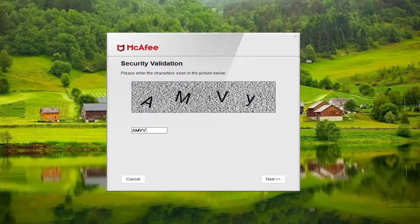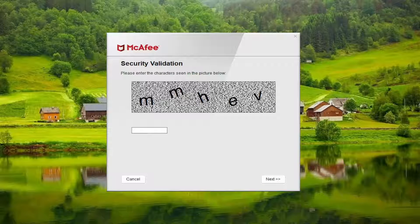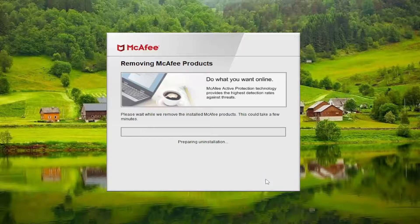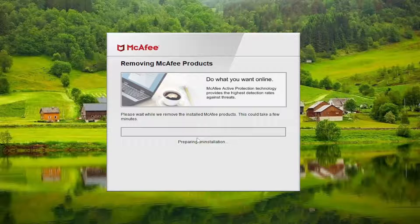The funny thing is I remember using this tool a very long time ago — I would say 15 years ago — and it looks almost exactly the same. But anyway, let me go ahead and type in the security code again, and it should go ahead and remove McAfee products that are on your system. So just give this a few minutes to run.